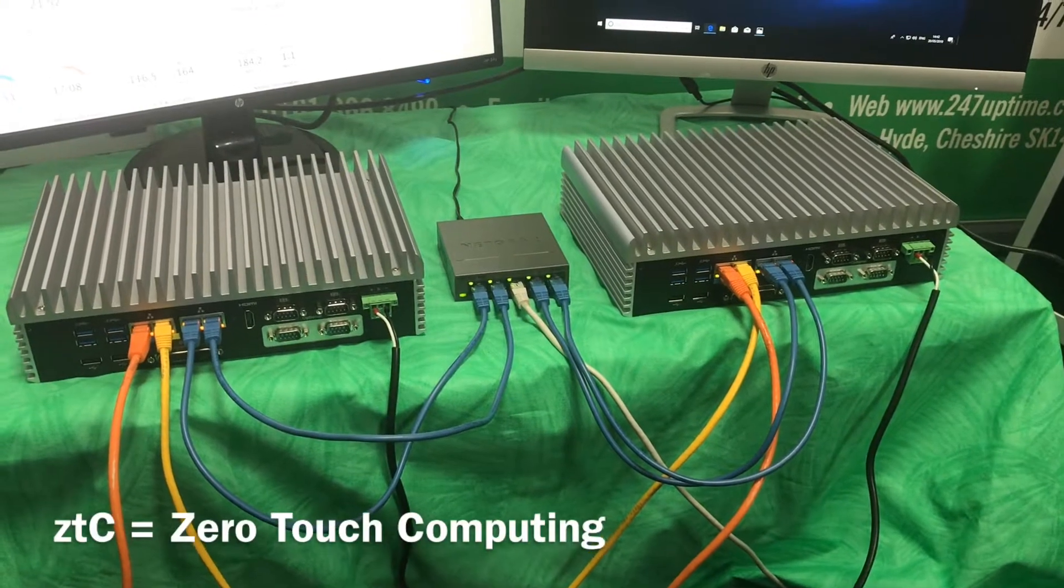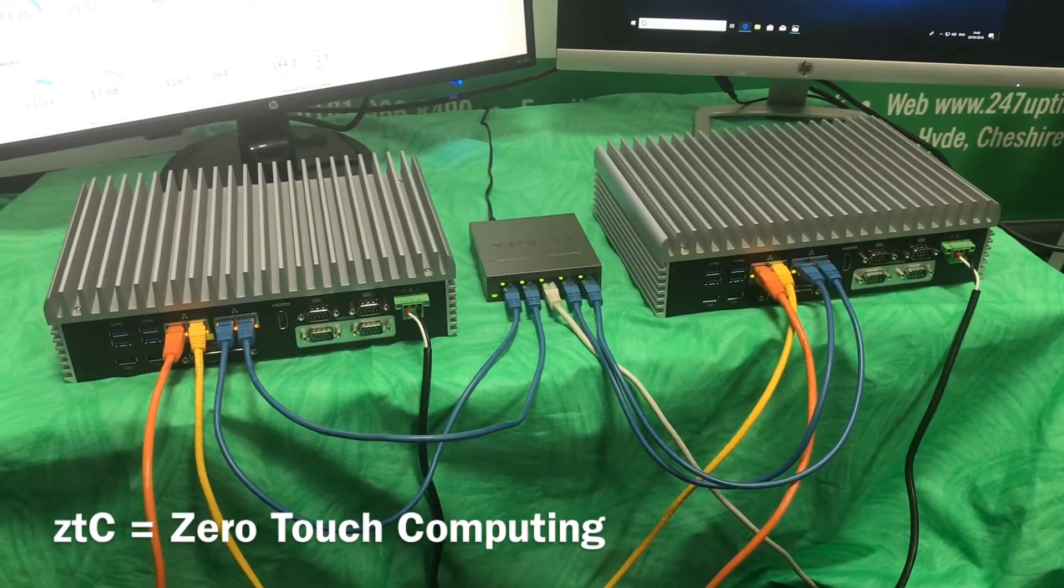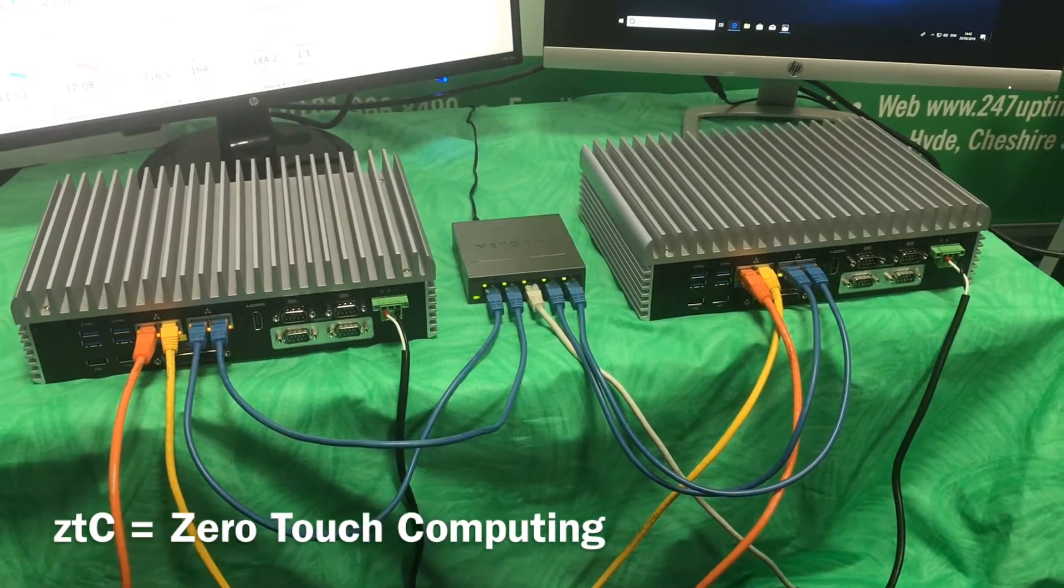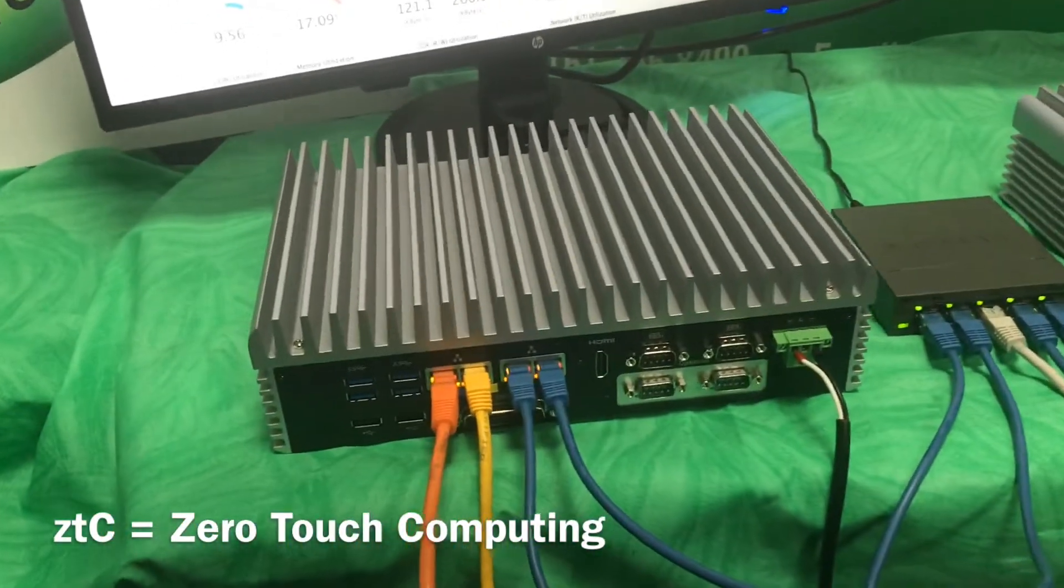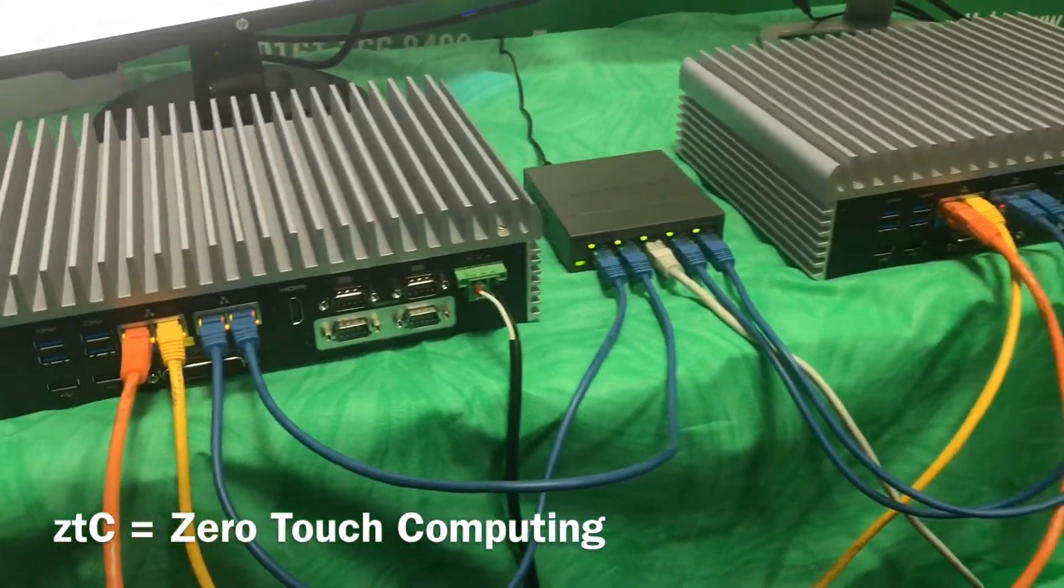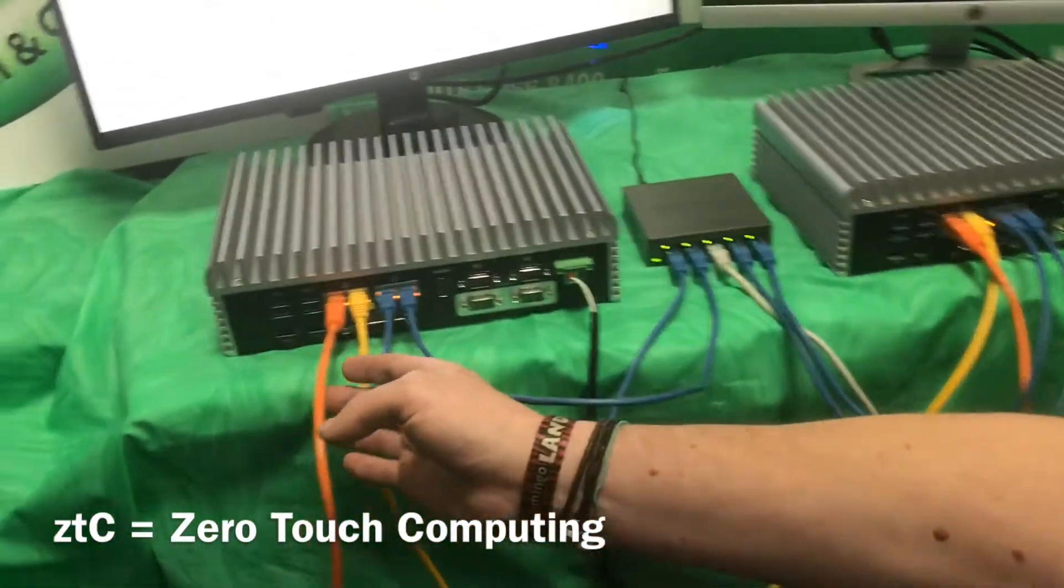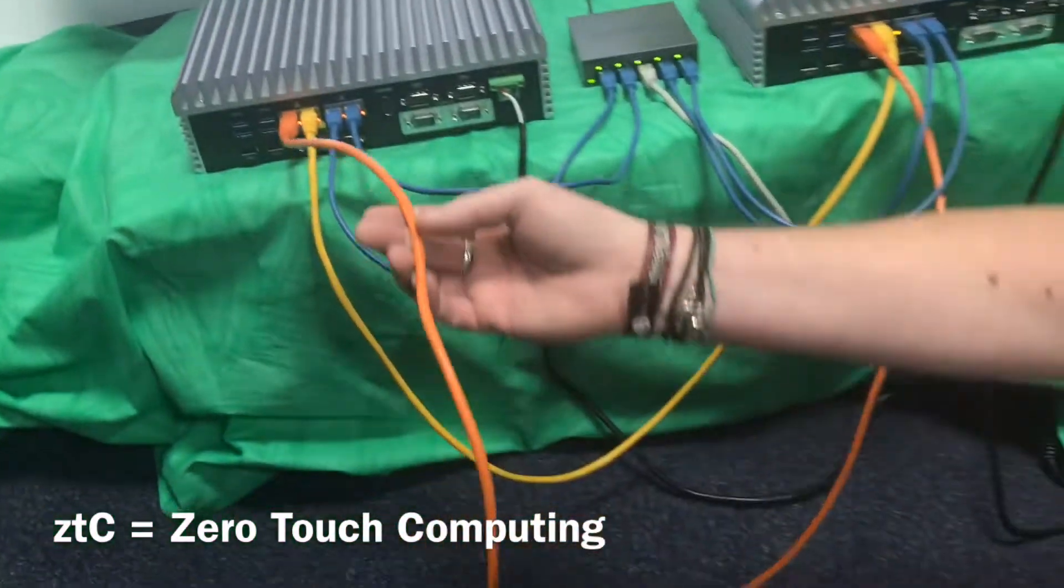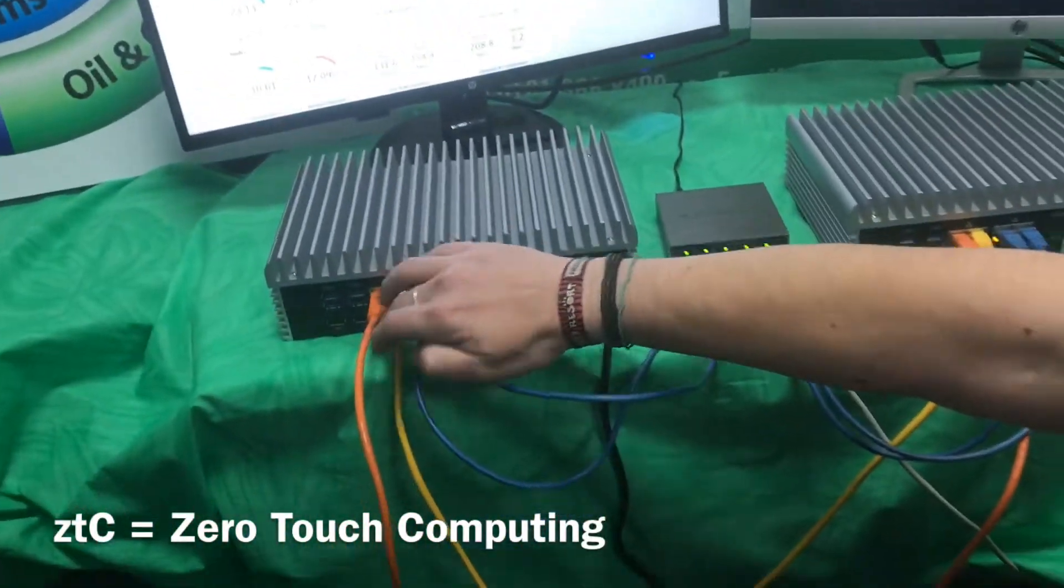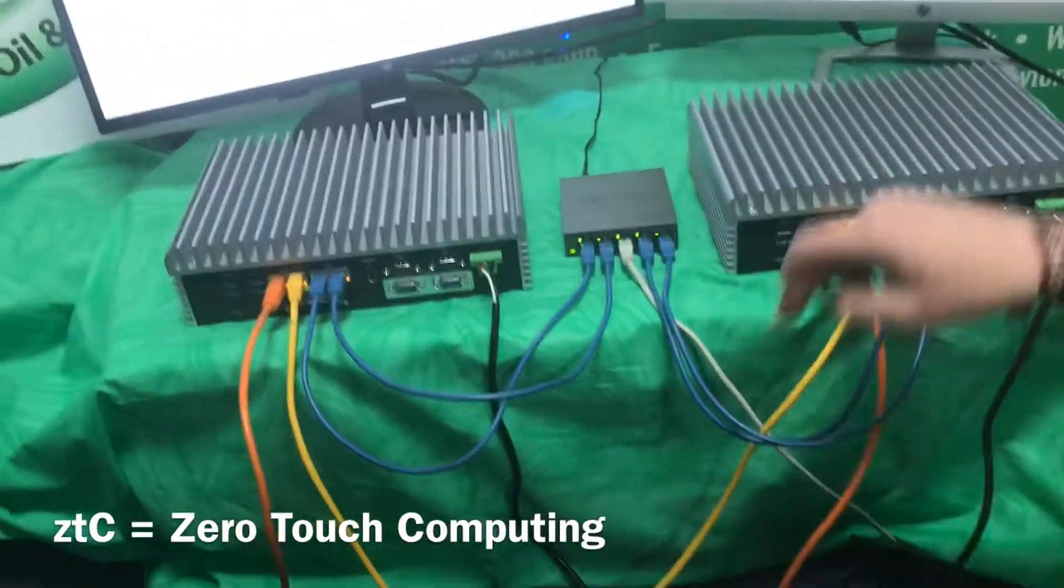The Stratus ZTC Edge Solution comprises two industrial-grade servers. They are identical in every way. Tim, our senior engineer, is going to show the links we have set up on these servers. We have two direct links between server one and server two. They're not going through any switches or hubs, just point-to-point connections.